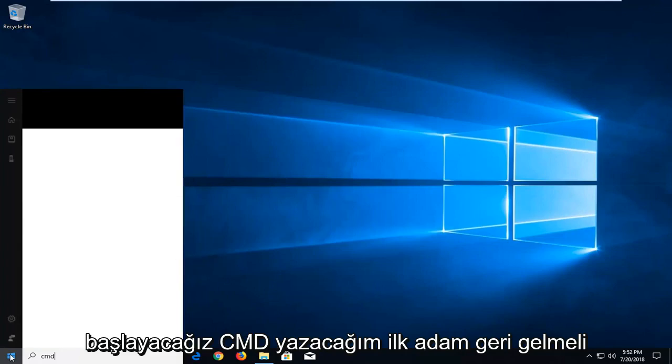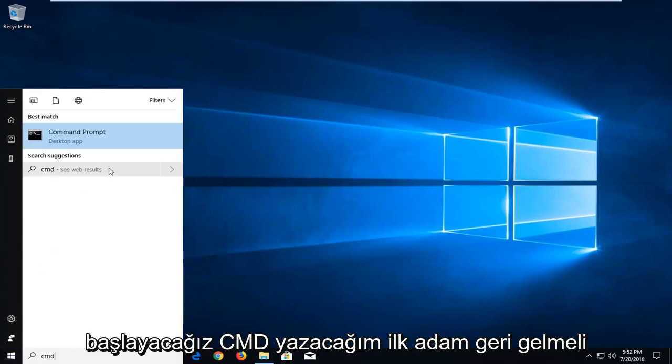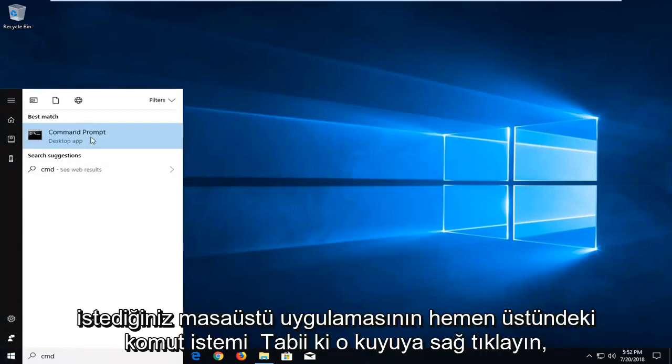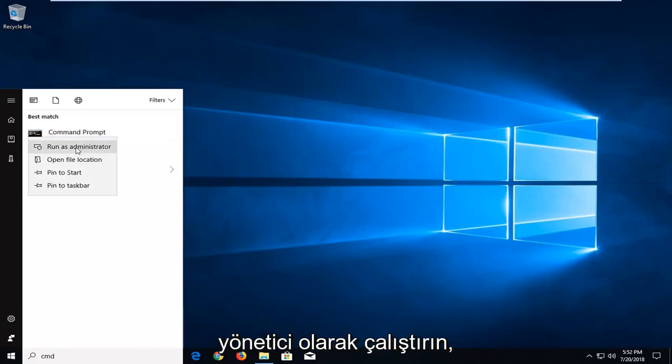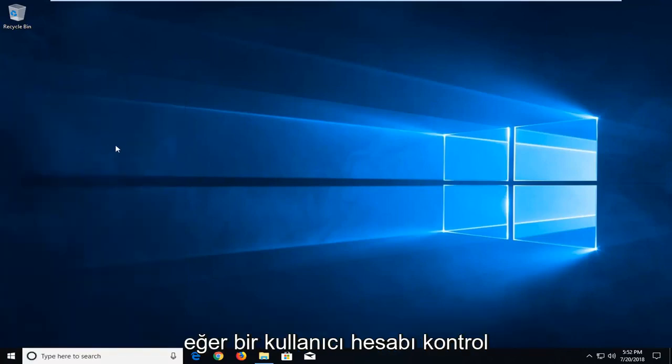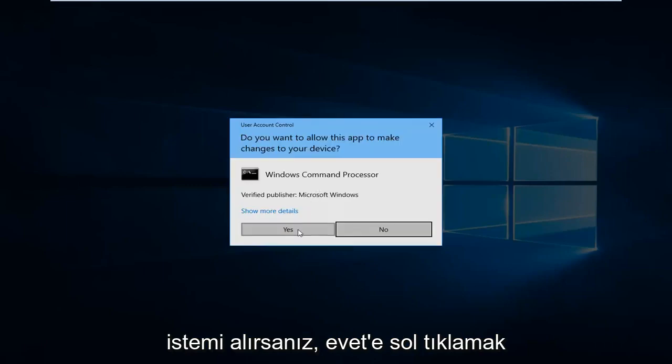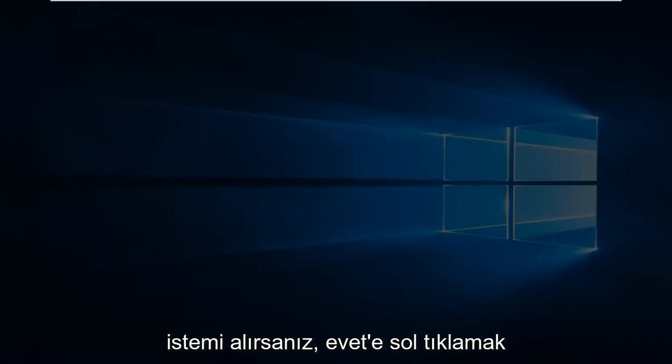I'm going to type in CMD. It should come back with command prompt right above desktop app. You want to right click on that, left click on run as administrator. If you receive a user account control prompt you want to left click on yes.